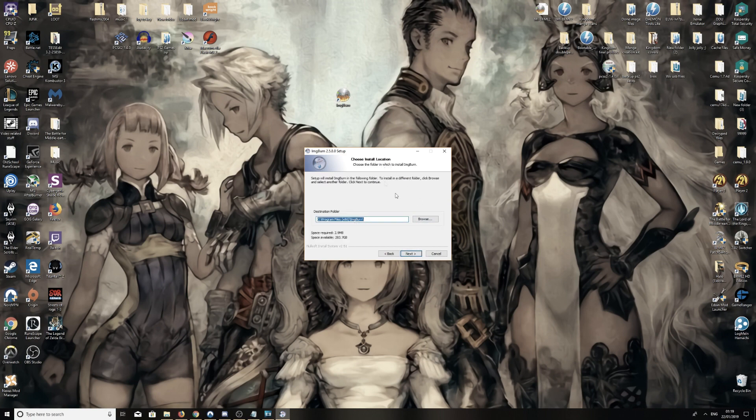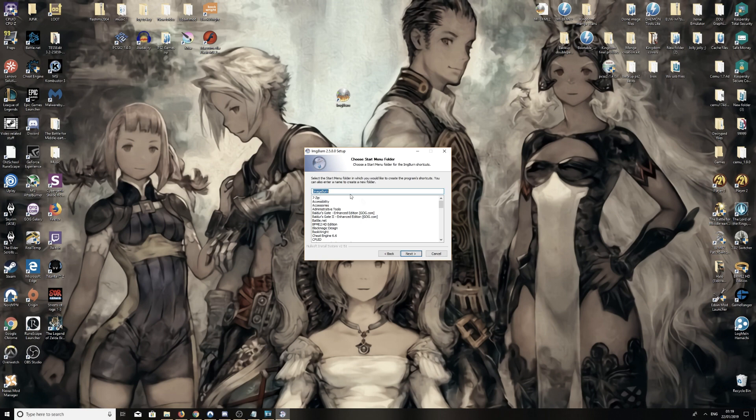Destination folder, choose whatever you want. I'm going to leave it in the program files. Next, next for that one.